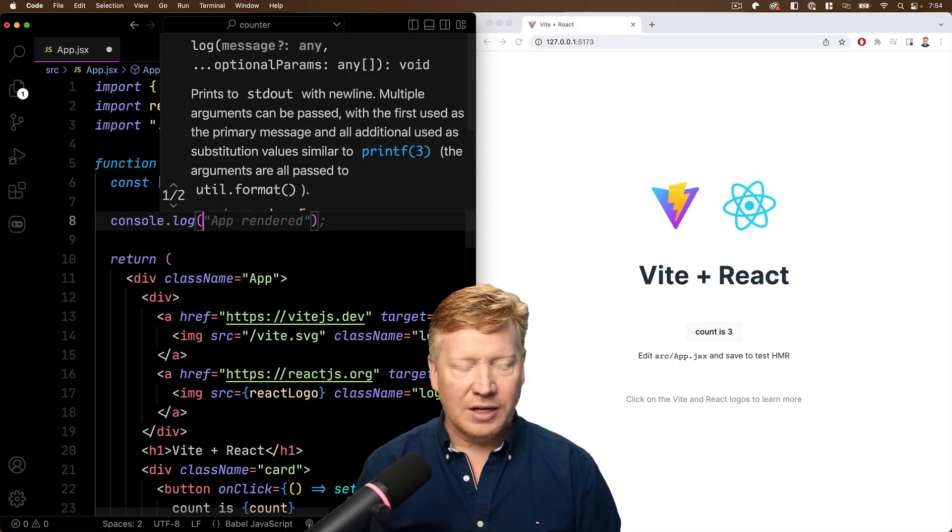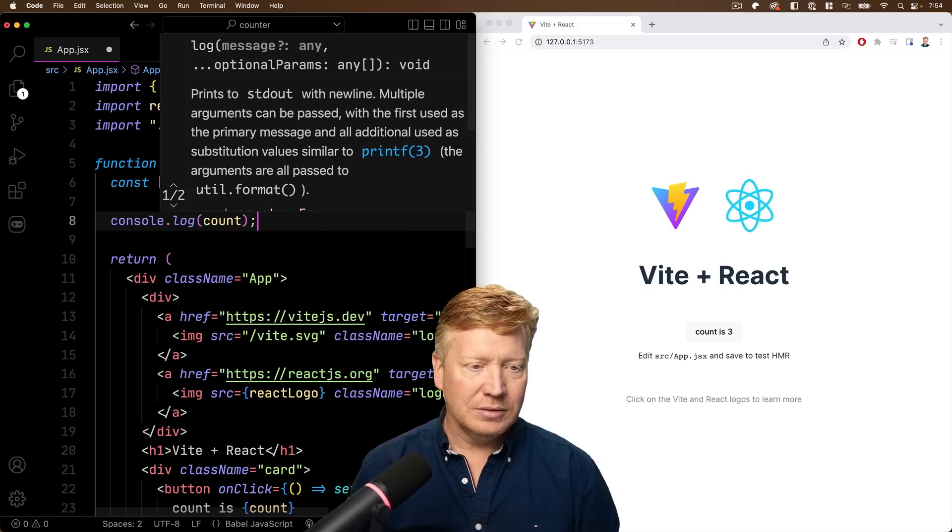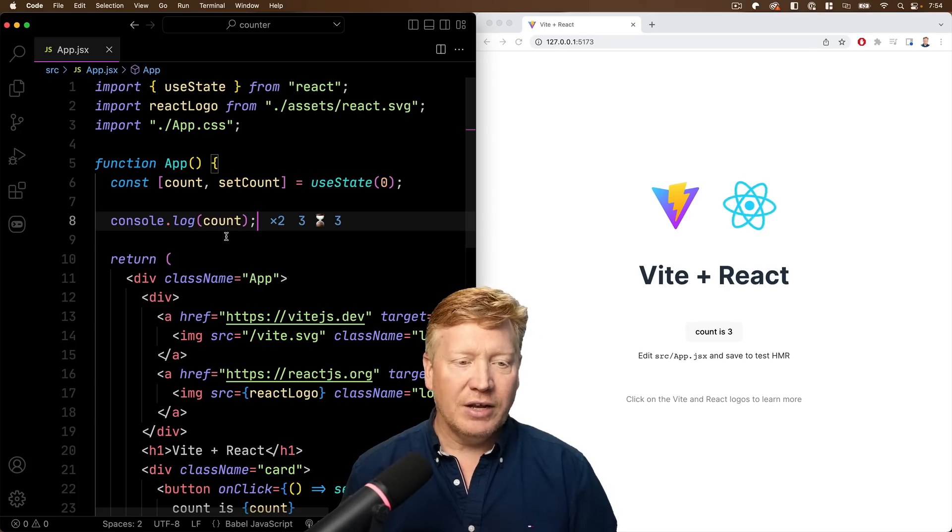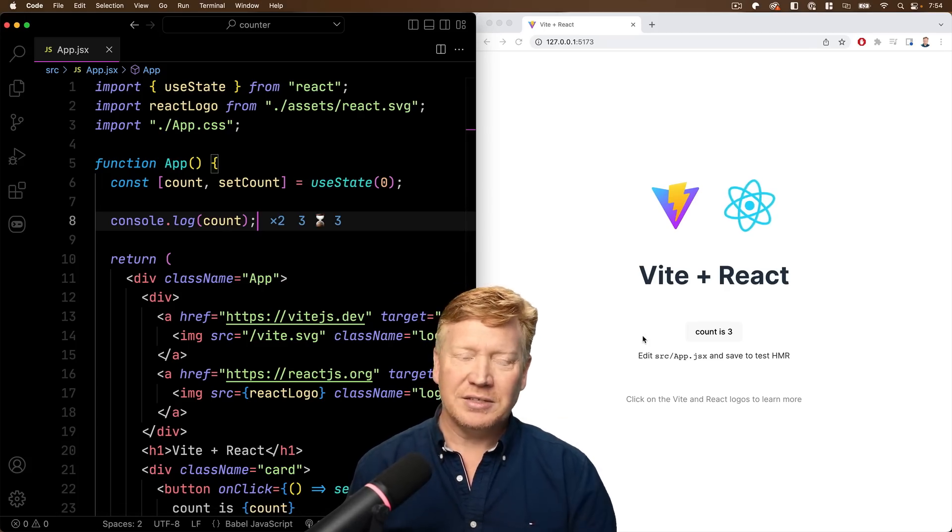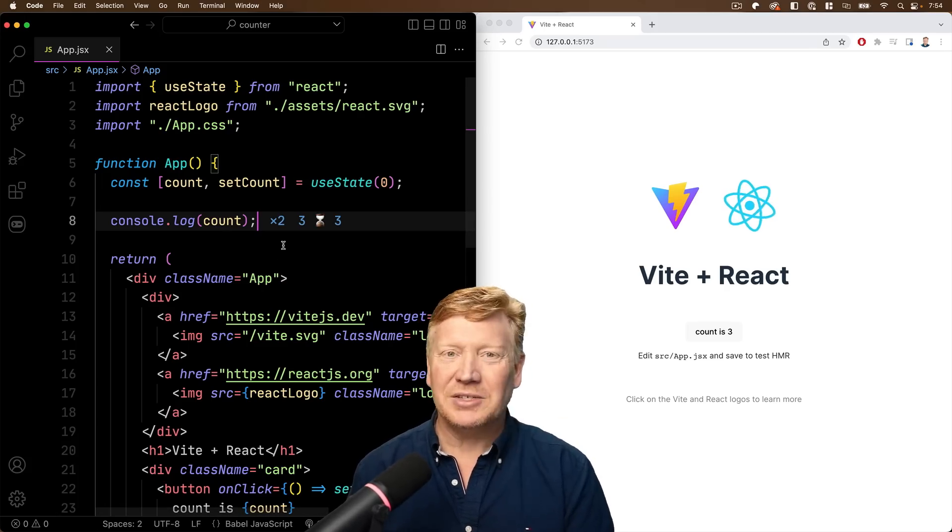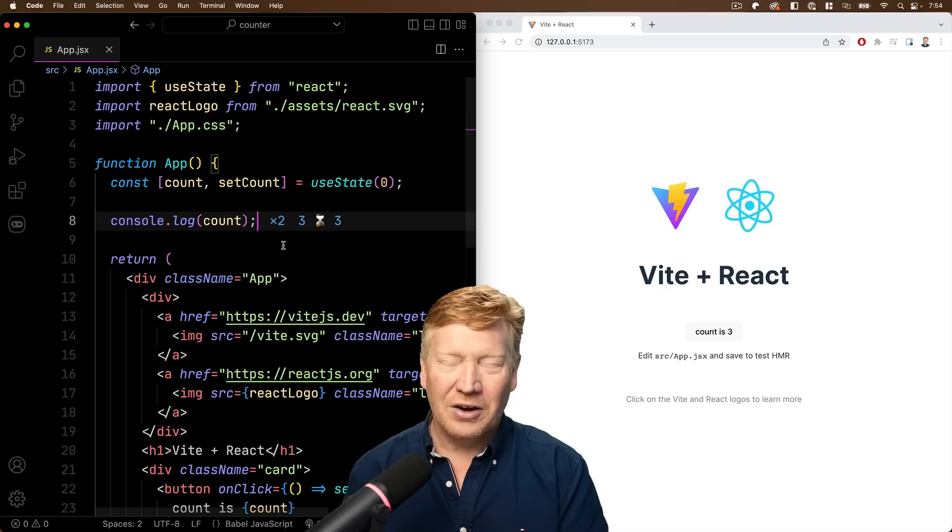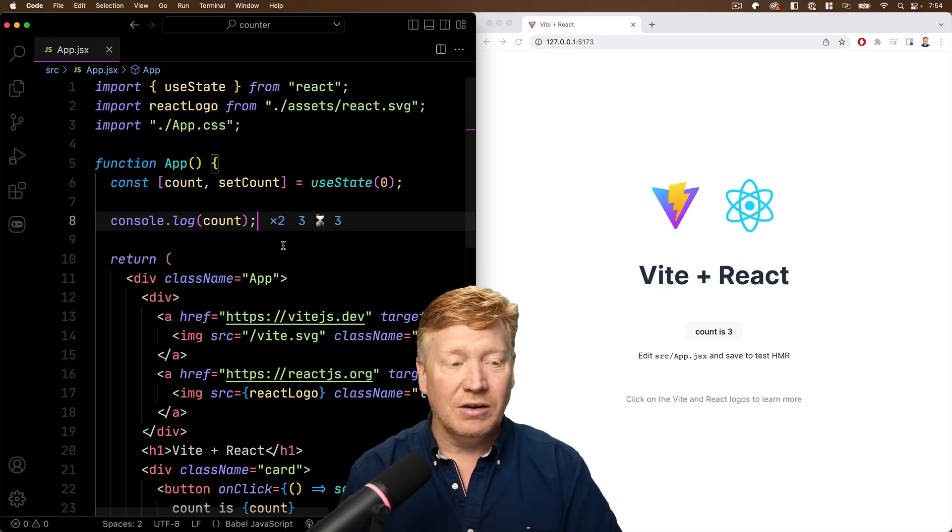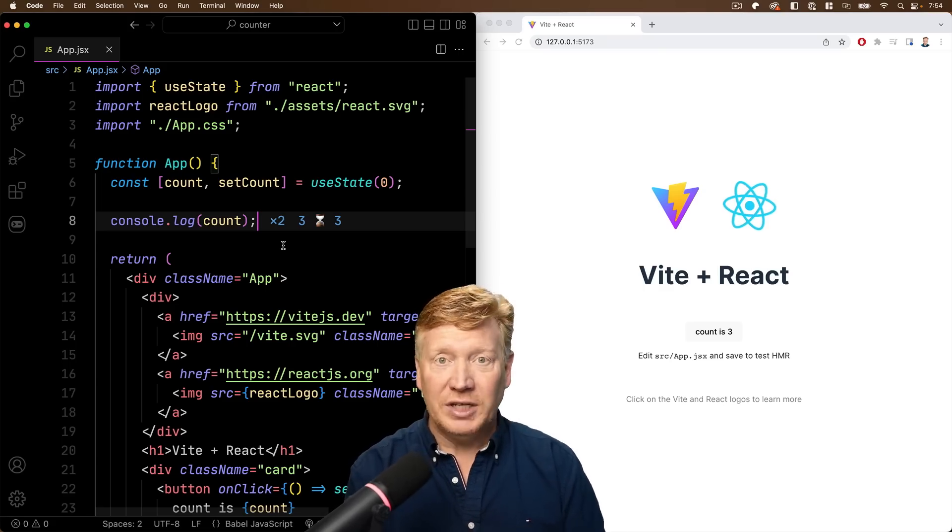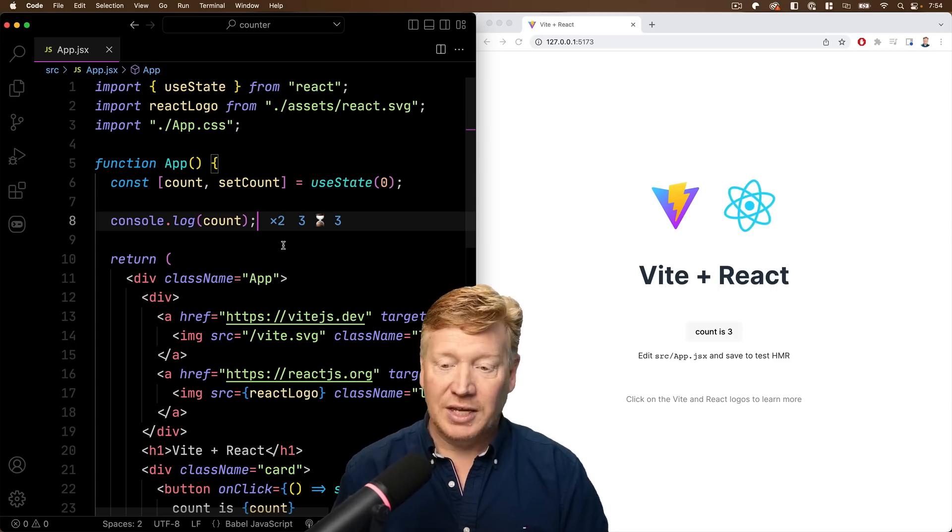I want to just add a console log for count, hit save, and now we can see that the current value is three, right in place, right there, right in my VS Code, and that's the magic of Console Ninja, this free new extension from the Wallaby folks.